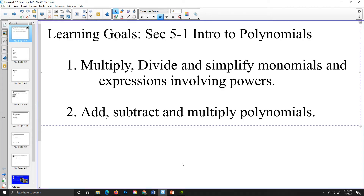The learning goals for today are that we are going to be learning how to multiply, divide, and simplify monomials and expressions involving powers. And then we are also going to add, subtract, and multiply polynomials. Dividing polynomials will be addressed in the next lesson.